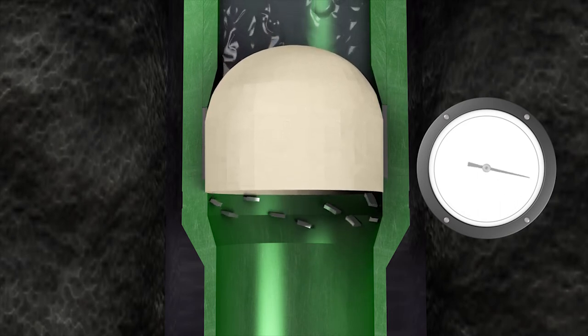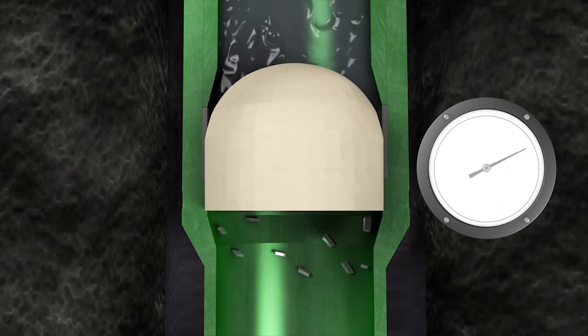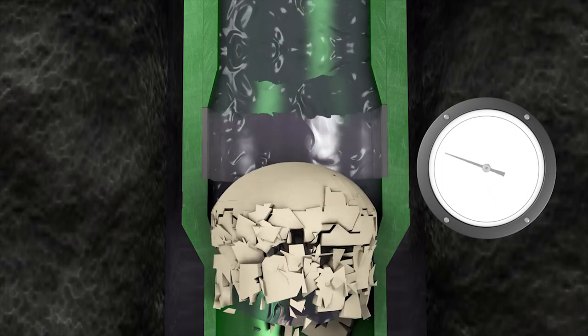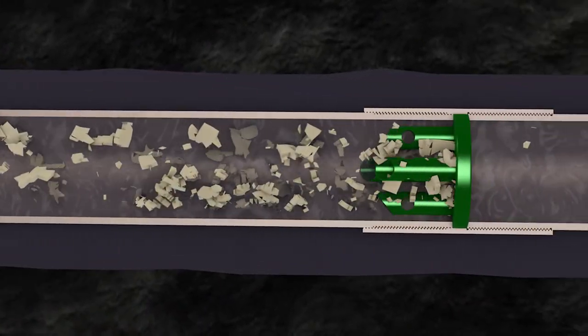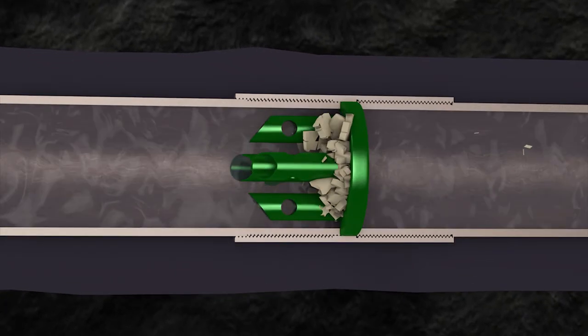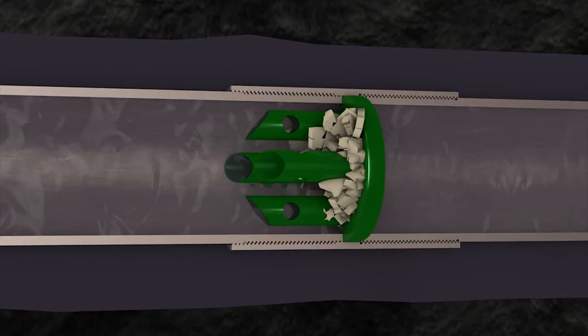At the design pressure, shear ring tabs break away to release the ceramic dome, which is forced to the tapered throat and instantly crushed into small fragments, leaving only a full open casing bore.